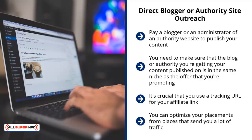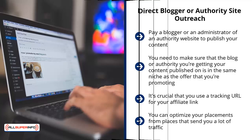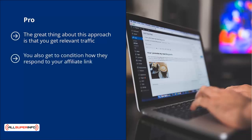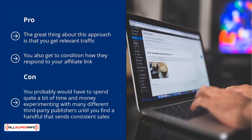Buy more content placements from the places that send you the most conversions. You can optimize placements from sites that send a lot of traffic, but if they can't convert, drop them and focus on conversions. Pro: you get relevant traffic — eyeballs directly interested in your niche. Your content can qualify them for the sale, and you may also want to get them on your mailing list before selling affiliate products. Con: you'll probably have to spend quite a bit of time and money experimenting with many different third-party publishers until you find a handful that sends consistent sales.